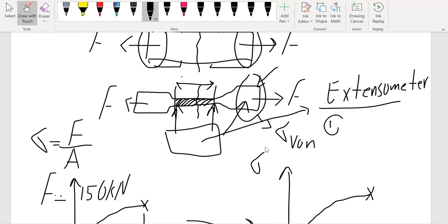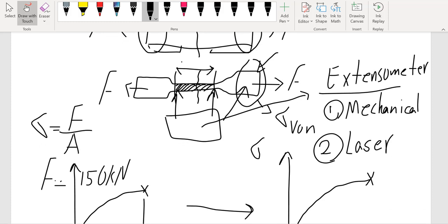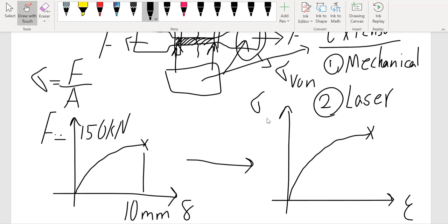Extensometers are either mechanical or laser-based. With a laser extensometer, you wrap a tape at two points on the specimen and use a camera with a laser to detect the movement. We are interested in the displacement at the gauge length specifically. The machine gives us the displacement of the whole specimen, not just the gauge length, which is why we prefer to use an extensometer — it gives a more accurate stress-strain curve.